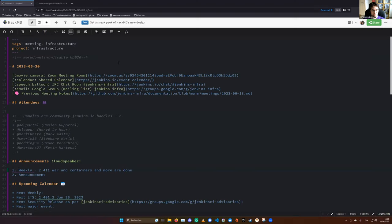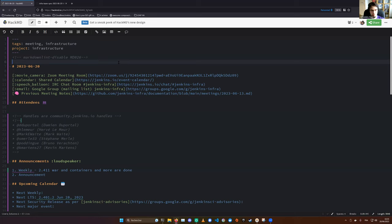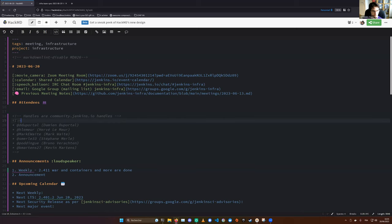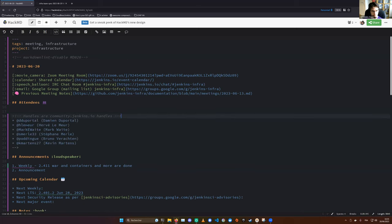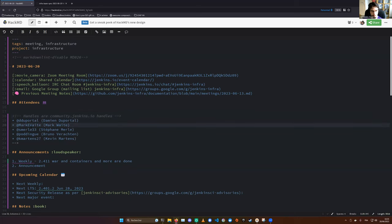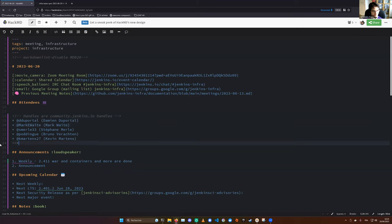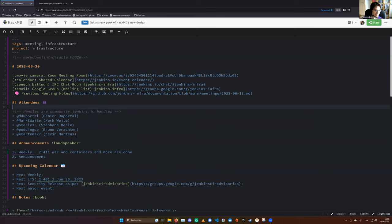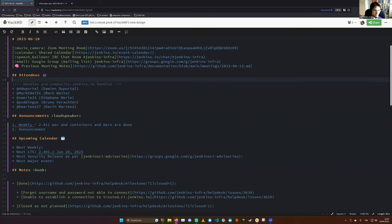Hello everyone, welcome to the Jenkins Infrastructure weekly meeting. Today we are the 20th of June 2023. Around the table we got myself, Damien Duportal, we don't have Hervé, he's in holidays, Mark Waite, Stefan Merl, Bruno Verharten and Kevin Martins. Let's get started with announcements.